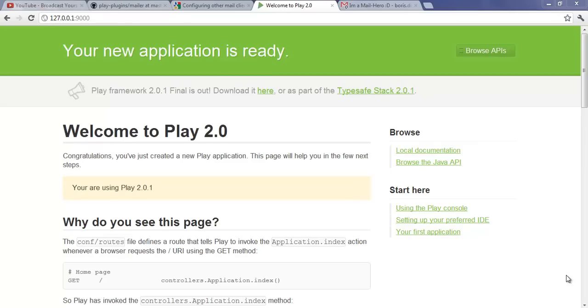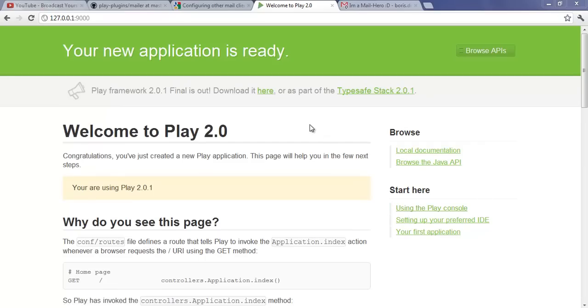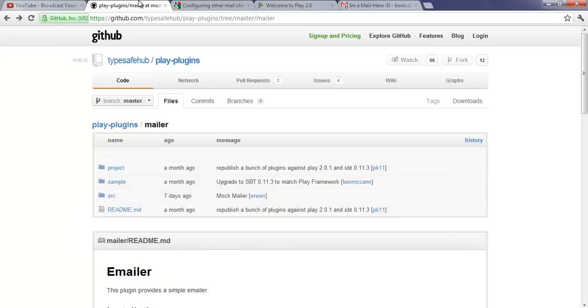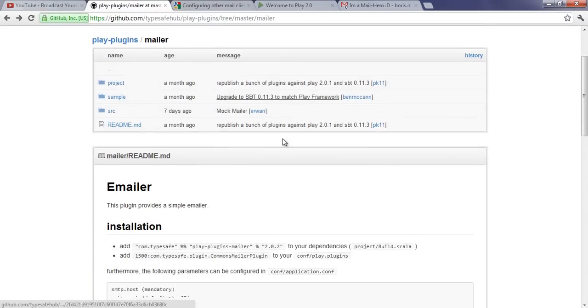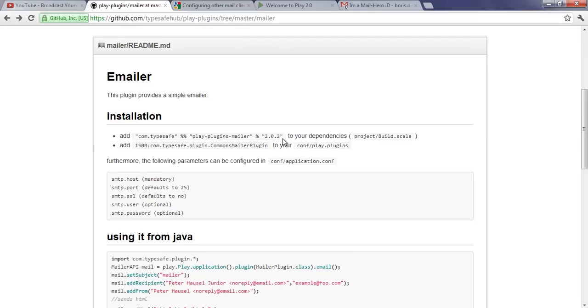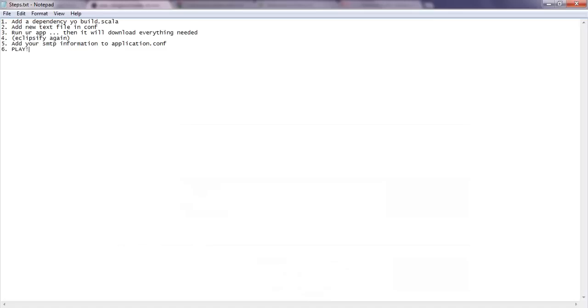Welcome again to another Play Framework tutorial. This time I want to talk a little bit about emails. It's pretty simple to get emails running on your Play application. All you have to do is install a plugin from GitHub. I will post the link later. I will just go through the steps, what you have to do to get this running.